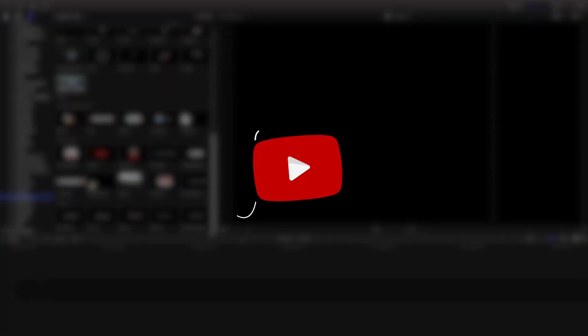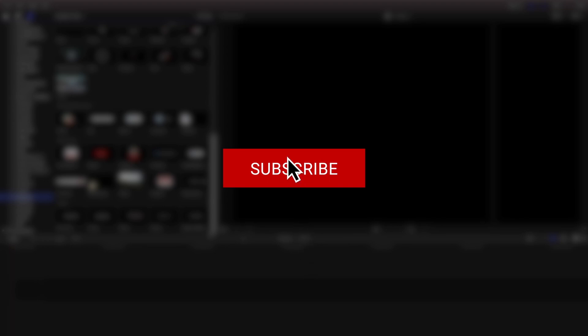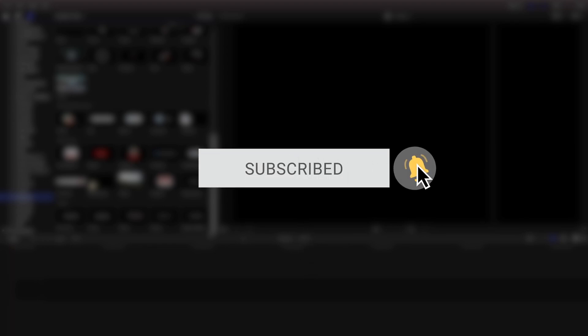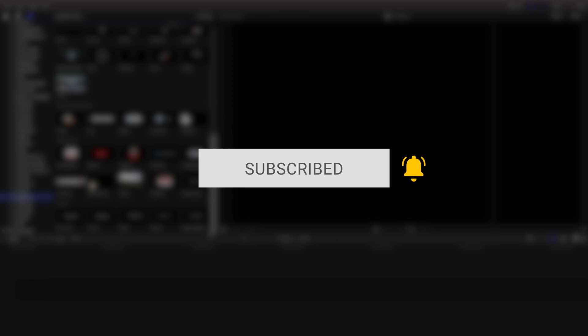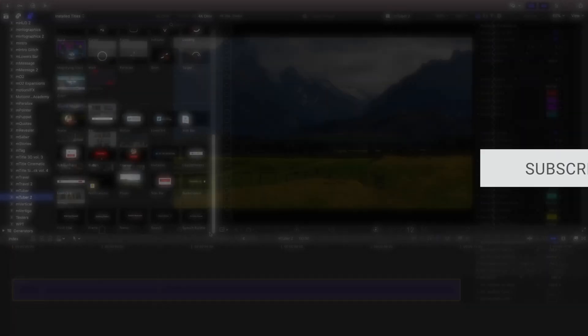Speaking of which, if you haven't yet, make sure you hit the subscribe button to keep up to date on all the tutorials and products in the description below.